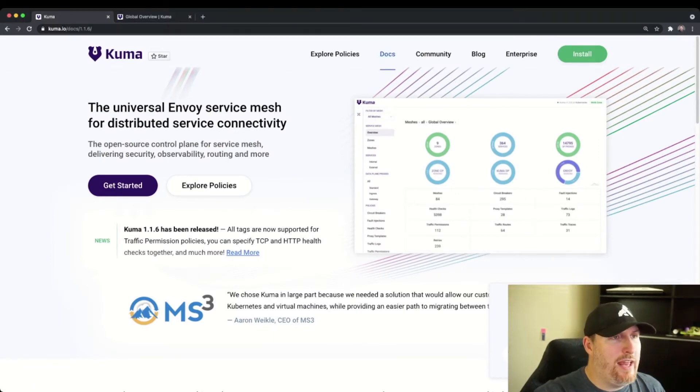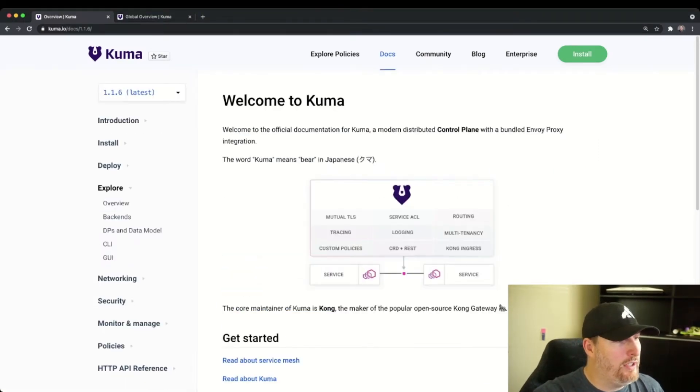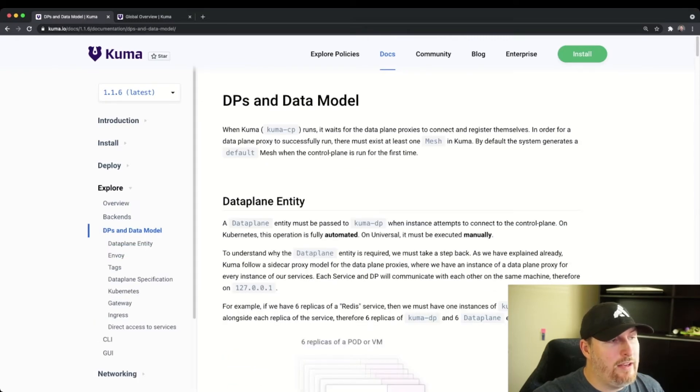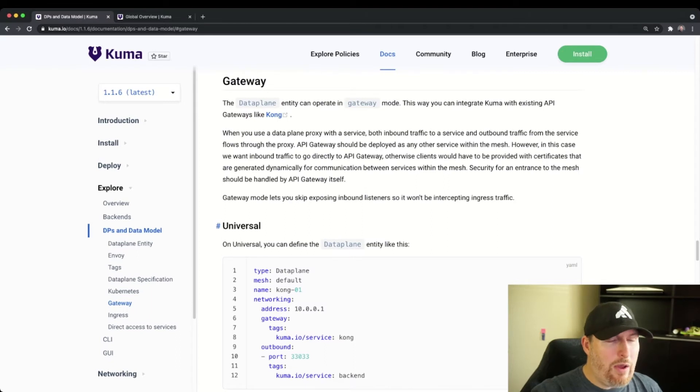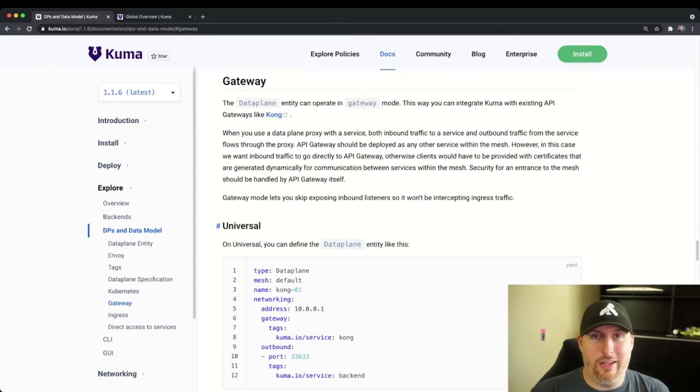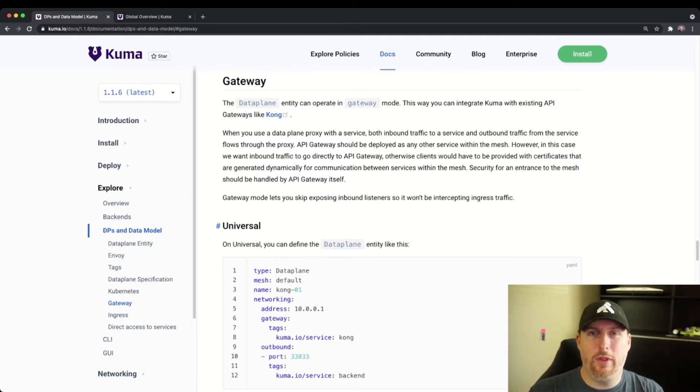From the website, if we head up to our Docs section, click on Explore, and select our Data Plane and Data Model. The Gateway section gives us great visibility into how to configure this. You'll see that we break this up into Universal mode and Kubernetes mode.